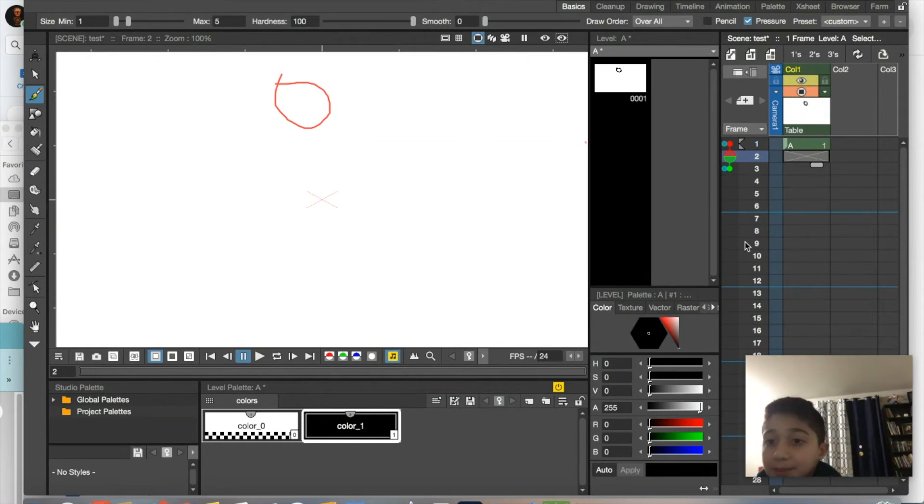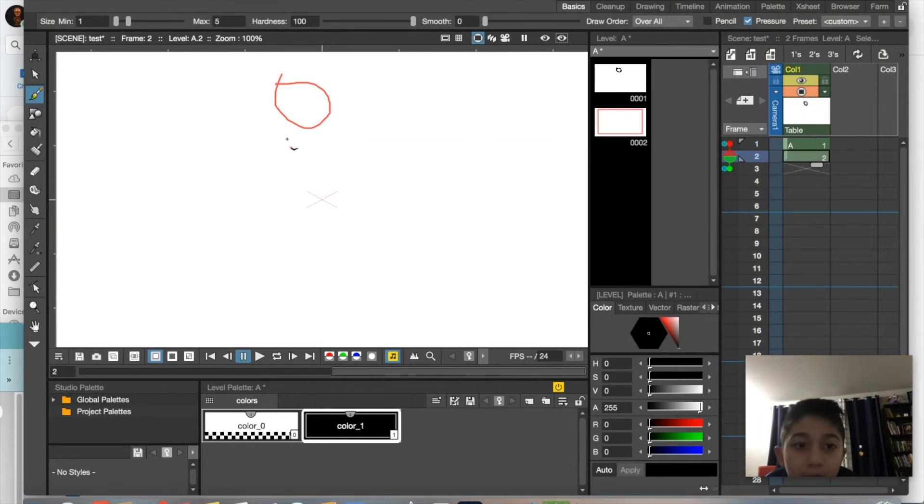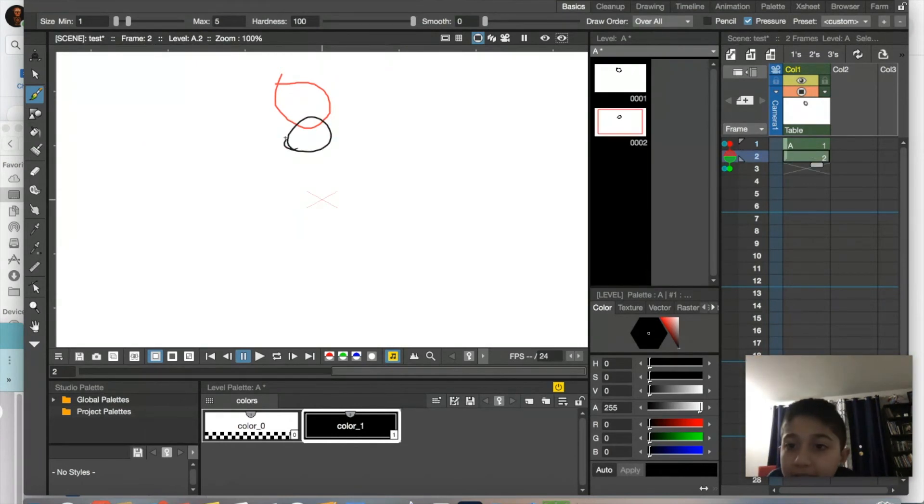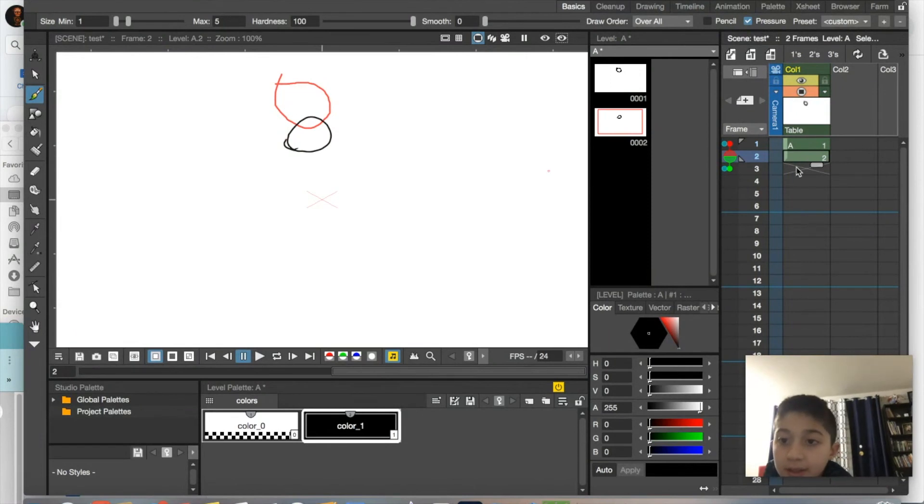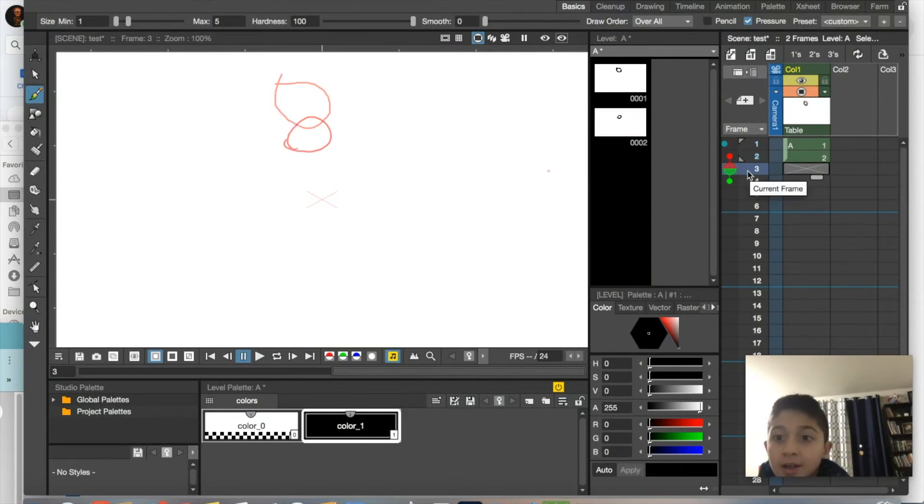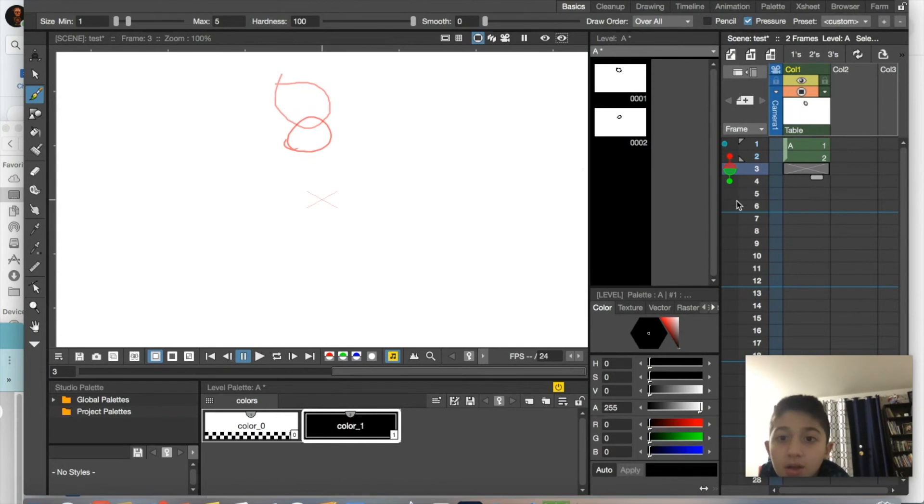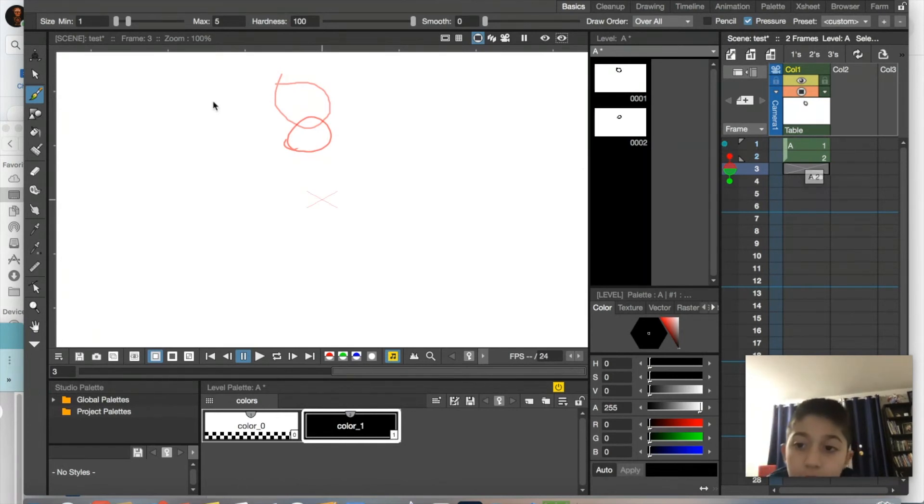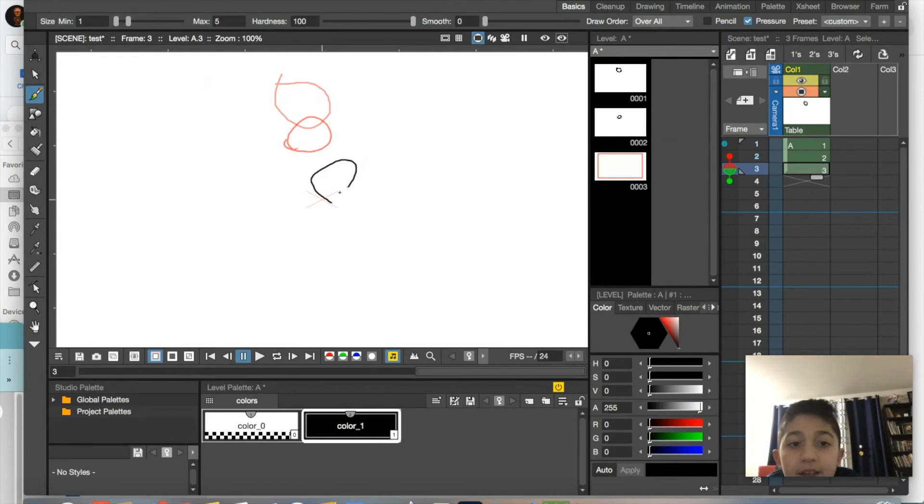If, for example, I draw another ball a little bit more down, and then I come down to the next frame, it'll show both. And then if I go and draw another ball down...